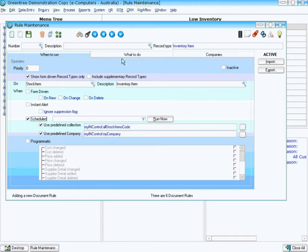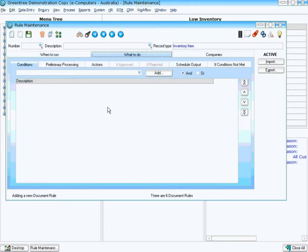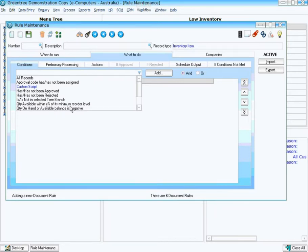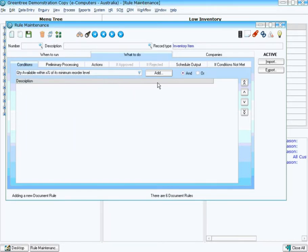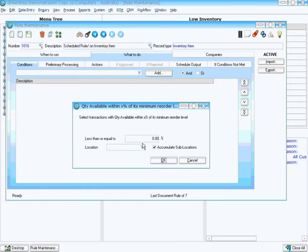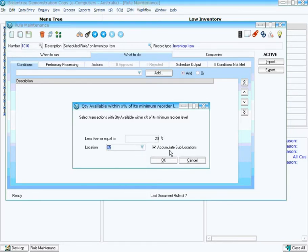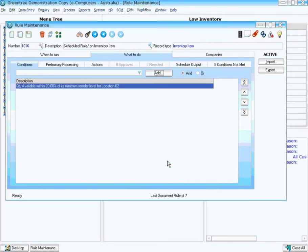Under my What To Do tab, in my Conditions, we have a predefined condition in the system that says Quantity Available within X percentage of its minimum reorder level. I select that condition and add it. I'm going to say that if the stock items are within 20% of their minimum stocking level in Location 02, and accumulate the sub-location, so things like Isles and Bins, then I want those particular stock items added to my collection.